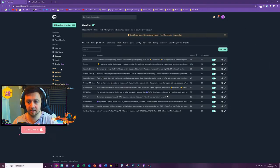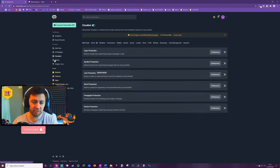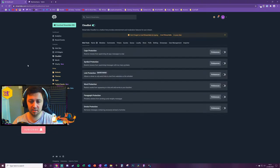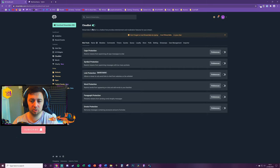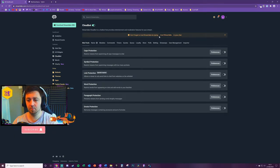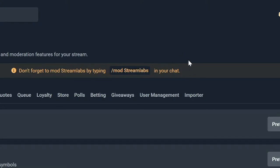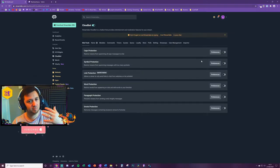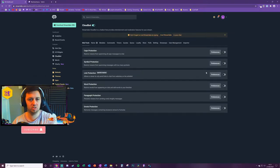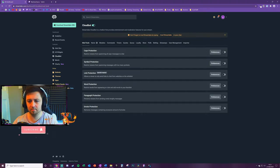What you do need to do to enable Cloud Bot is to click on Cloud Bot on the left-hand side here. You then need to enable Cloud Bot by toggling this on. From there you need to type /mod streamlabs in your chat, be that Facebook, Twitch, or YouTube. That will then mod Cloud Bot to your channel and enable it to function properly.